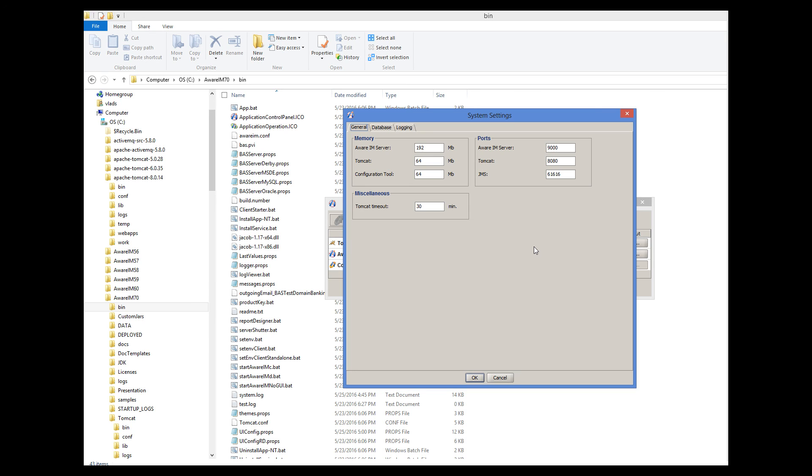512 MB for this server will run well for most applications, but larger applications may need 1 GB or more. 256 or 512 MB setting for Tomcat should be adequate for most applications, unless you have a huge number of concurrent users. The default setting of 64 MB for the Configuration tool should be adequate for most applications. For very large ones, you may increase it up to 256 or more.